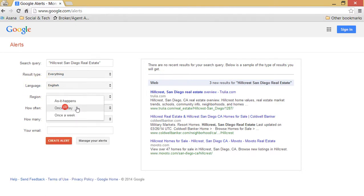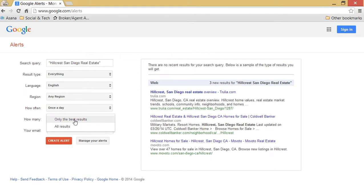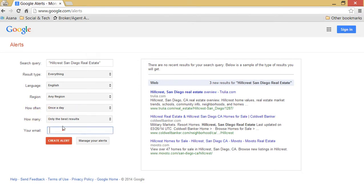How often you would like to receive. I subscribe to once a day, but you might want it as it happens or to come in a digest once a week. And then how many. You can select all results or only the best. This is up to you.